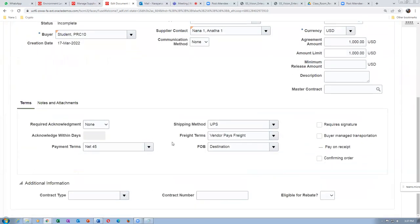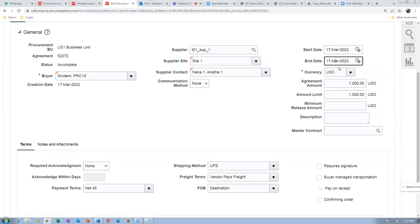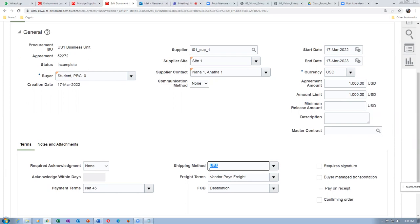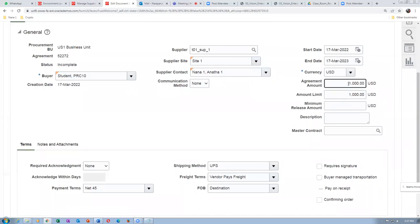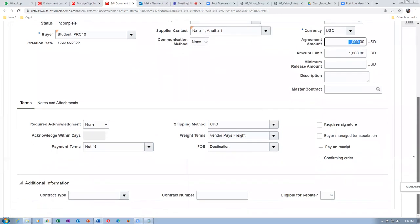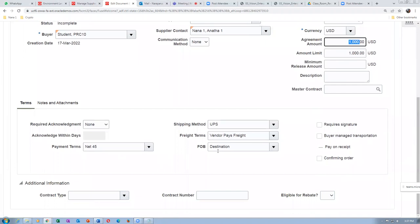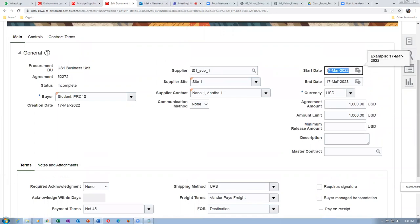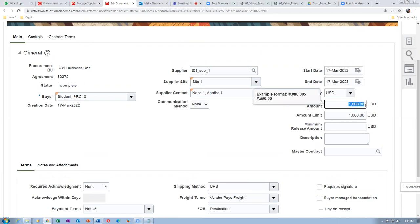The terms are negotiated with the supplier — payment terms, shipping method, freight terms, FOB, etc. He agrees: UPS shipping, vendor pays freight, delivery free to destination, payment after 45 days. In return, I commit to $1,000 worth of orders during this period. When I put the amount agreed, it automatically gets copied into the amount limit. The CPA is now created.